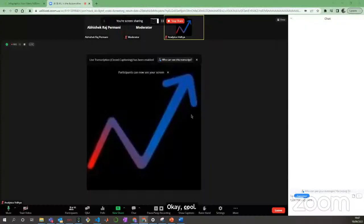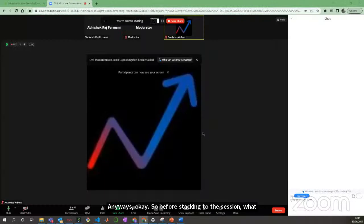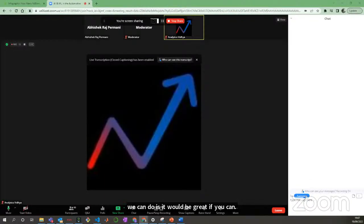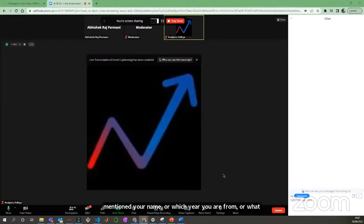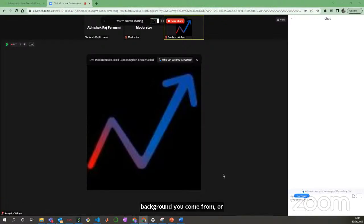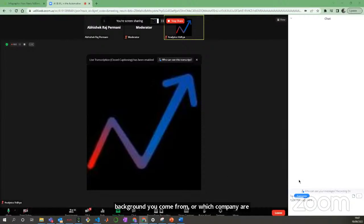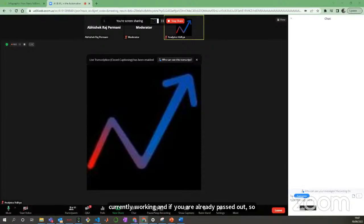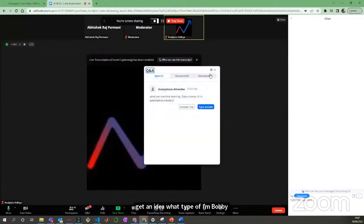Hello guys! So before starting the session, it would be great if you could mention your name, which year you are from, what background you come from, or which company you are currently working in if you have already passed out. Just mention all these things in the chat so that I can get an idea of what type of crowd we have today.